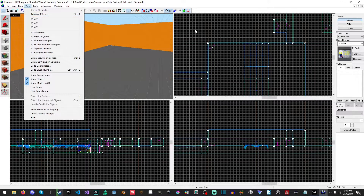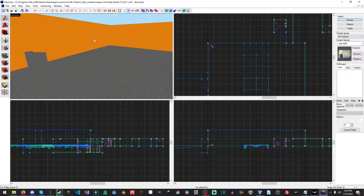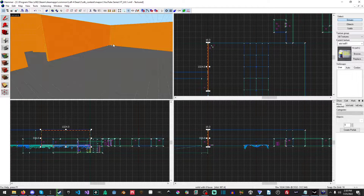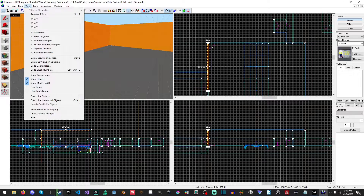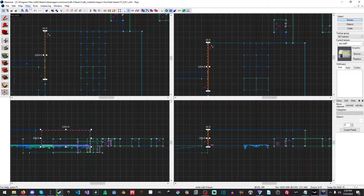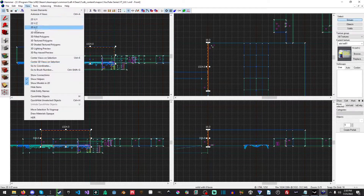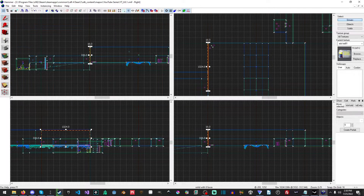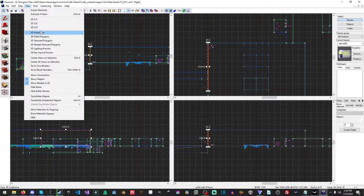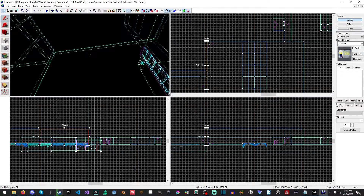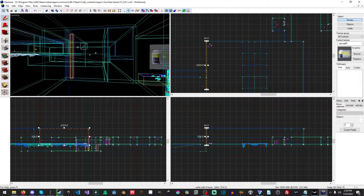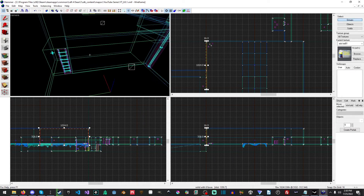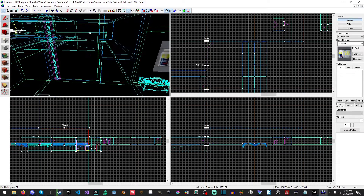The other issue that seems to happen a lot is the 3D viewport. People will accidentally change it either to the top view, the front view, or the right view, which obviously looks very different. Or it'll be in wireframe view, for example, which is cool but not very helpful.